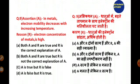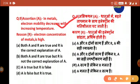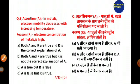The next assertion and reason question: assertion — in metals, electron mobility decreases with increasing temperature — this is true. Reason — electron concentration of metals is high — this is individually true but is not the valid reason for the assertion. So the answer is option B: both A and R are true but R is not the correct explanation of A. Mobility in metals decreases with increasing temperature due to decreasing drift velocity, not due to electron concentration.